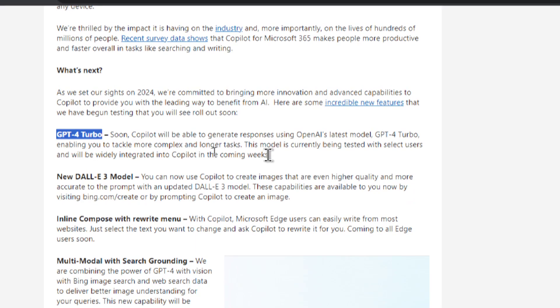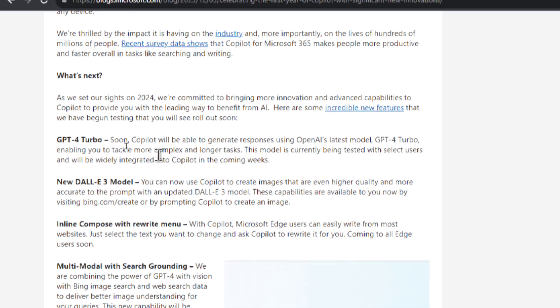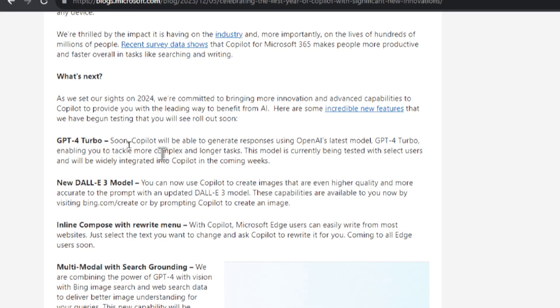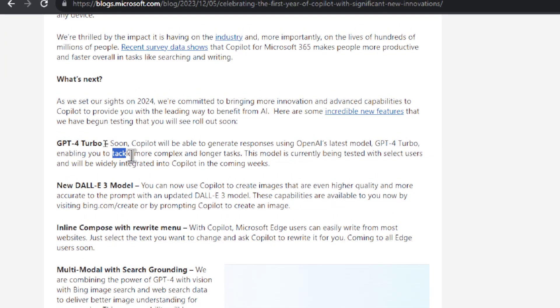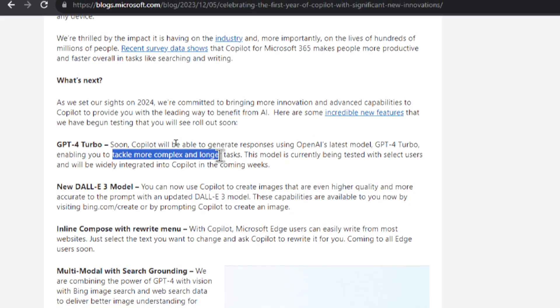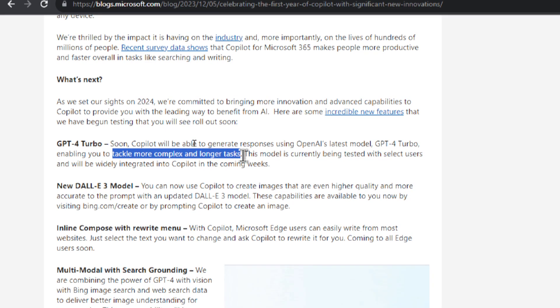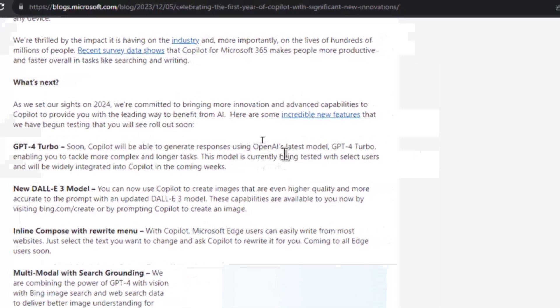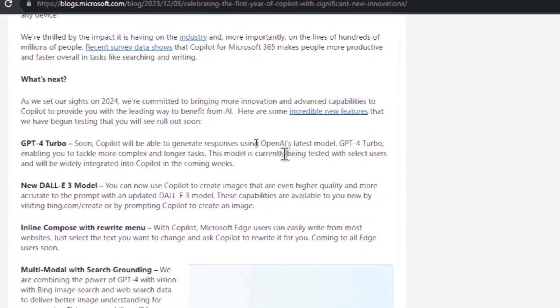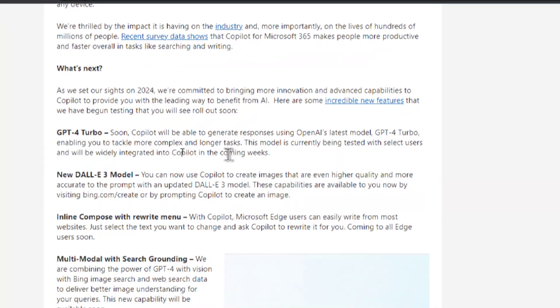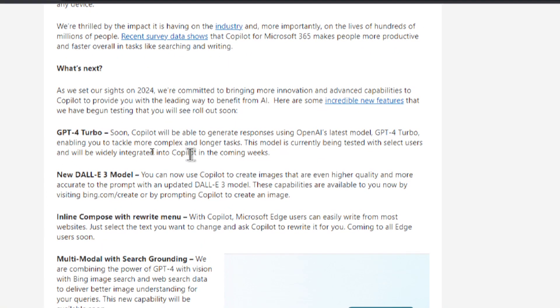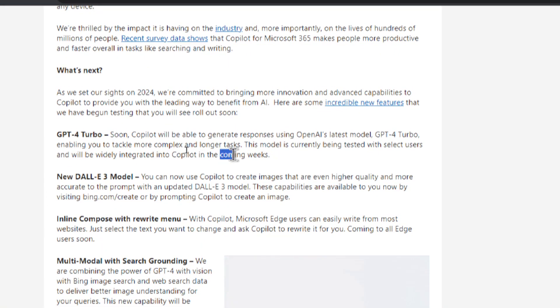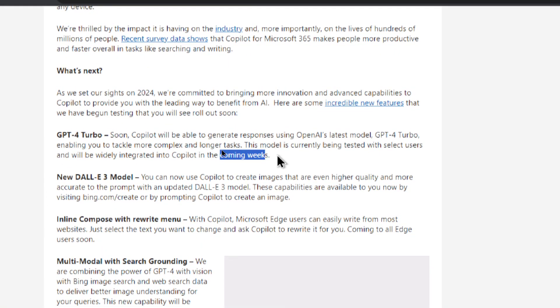That means GPT-4 Turbo. So that's the latest OpenAI model that you only get when you have ChatGPT Plus. GPT-4 Turbo is faster. It allows you to tackle more complex and longer tasks. I made another video on this channel about the context window and it's ridiculous. It's like 30,000 tokens. So it's saying that's currently being tested and it's gonna be widely integrated into Copilot in the coming weeks for the rest of the users.